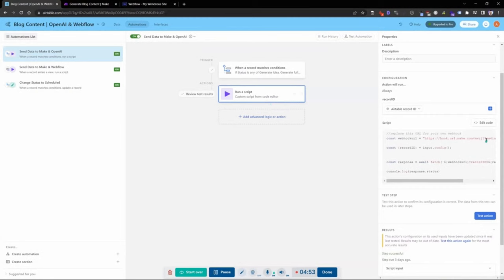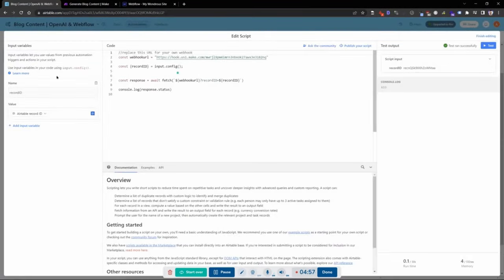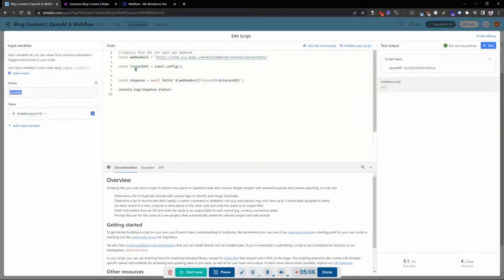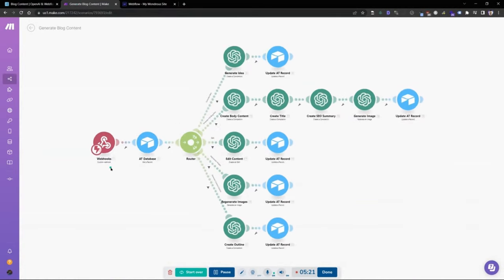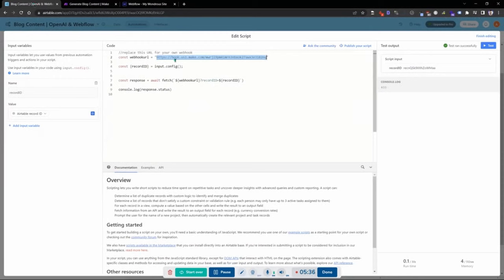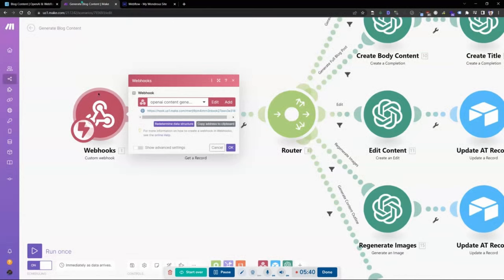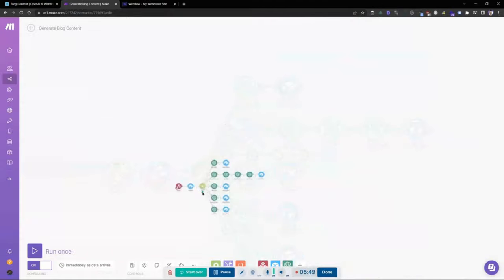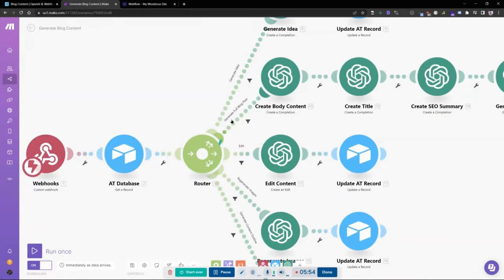The script uses a custom variable — I called mine record ID — and it takes the value of the actual Airtable record ID, then pushes that and connects the two using the webhook URL. You can copy and paste this script, and your webhook URL you'll get from Make. Just create a webhook component in Make, and it gives you a link — paste that in as your webhook URL. The record ID is sent into Make, which retrieves the record from the Airtable database and routes it to different workflows based on the status we set.